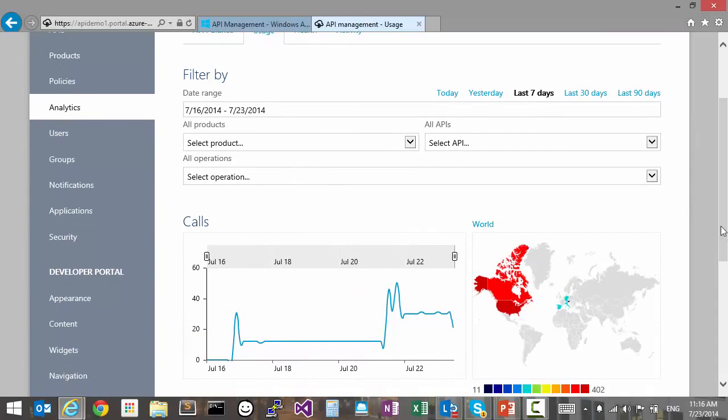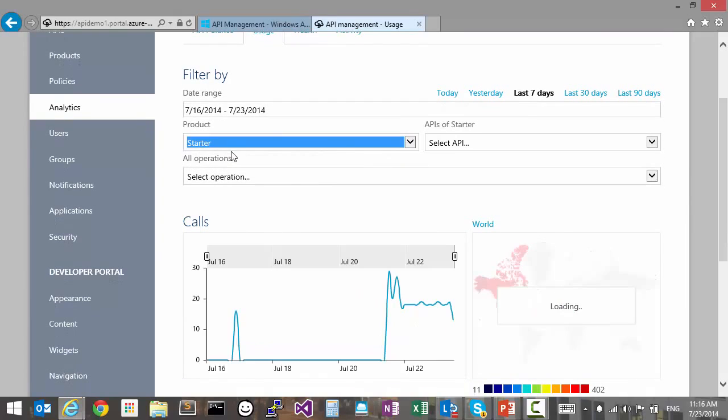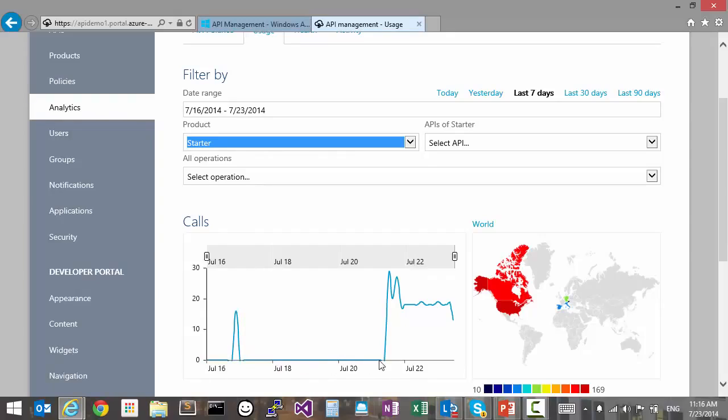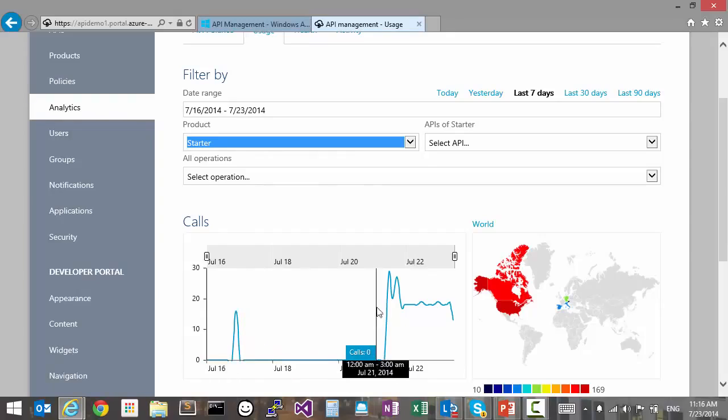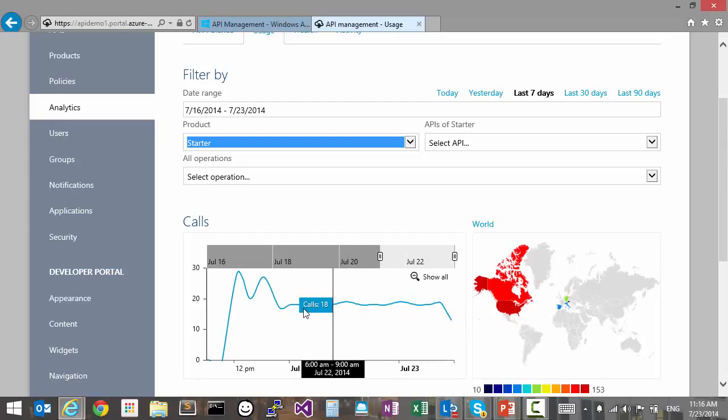For example, let's see how the startup product is doing. We can see that there is a gap in the calls for a period of time here. It's also possible to drill down into the graph and see only the data for a period of time.